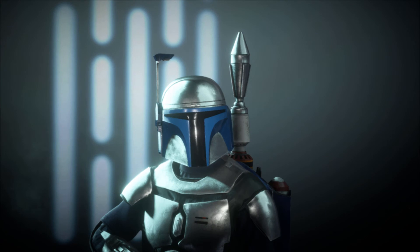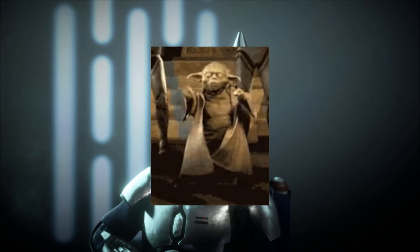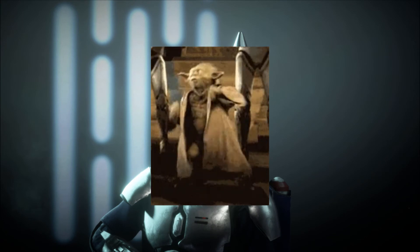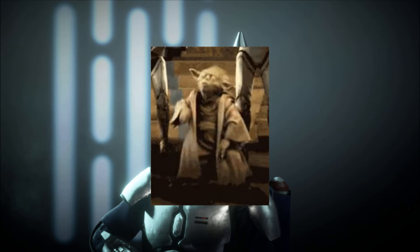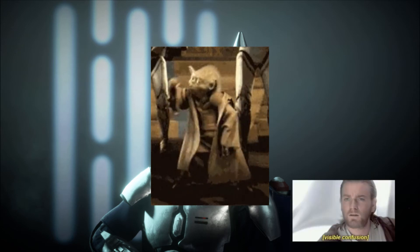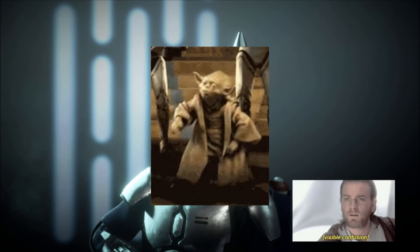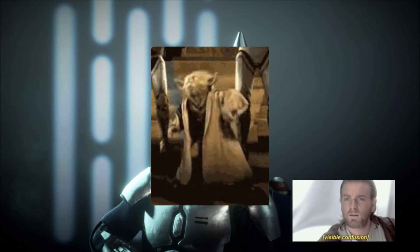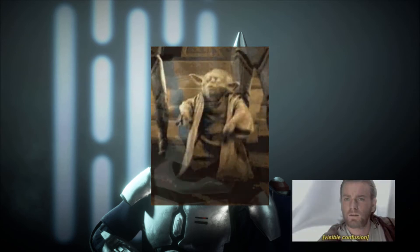Hello everyone, it's Jacob with the GameBlock, and today I'm here to tell you Battlefront 2 mods are back, though some of you might not have even known they were gone in the first place.